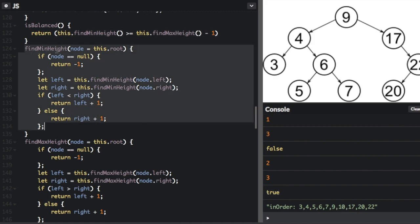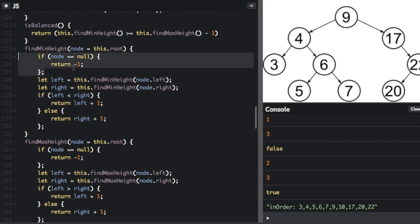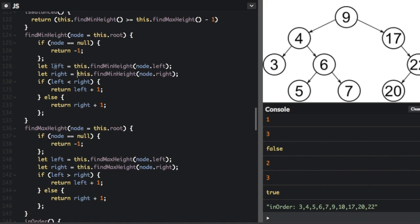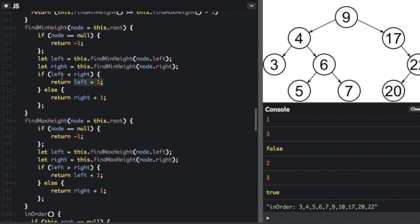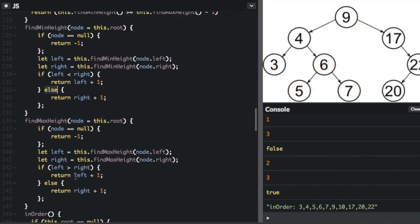For findMinHeight, this is a recursive function. You can pass in a node, but if you don't, it defaults to the root node. It checks if the node is null and returns negative one — if nothing has been added to the tree, it returns negative one for the height. We set left and right by calling findMinHeight on node.left and node.right recursively. Eventually one of those will be negative one because the left or right node will be null. Then we return left plus one if left is less than right, else return right plus one. For findMaxHeight, it's the opposite — we return left plus one if left is greater than right, else return right plus one.